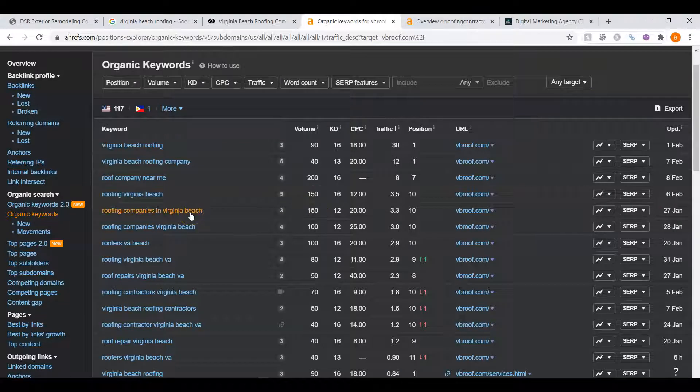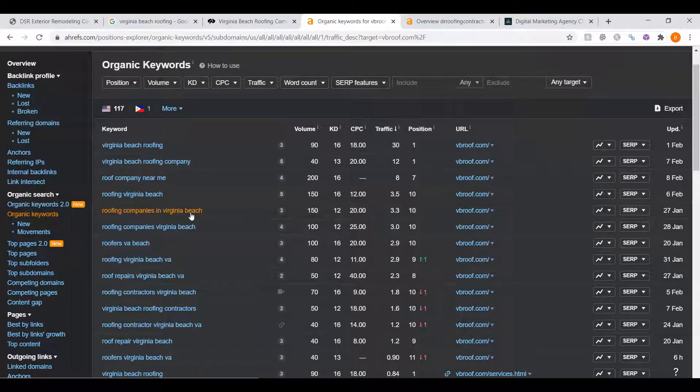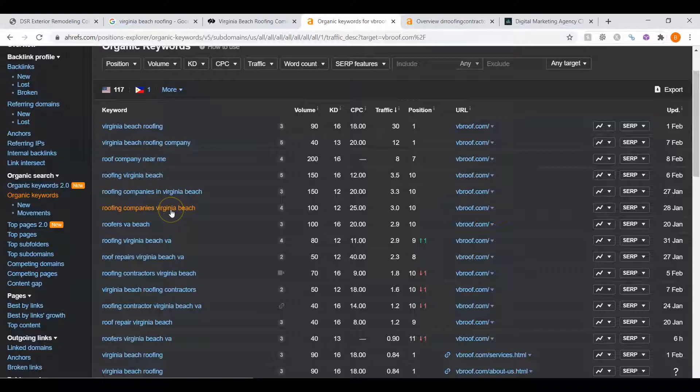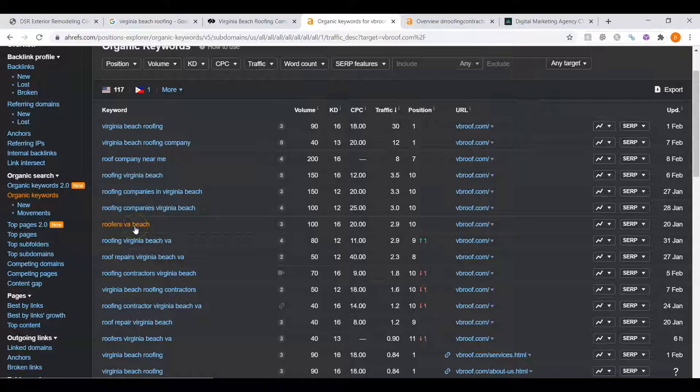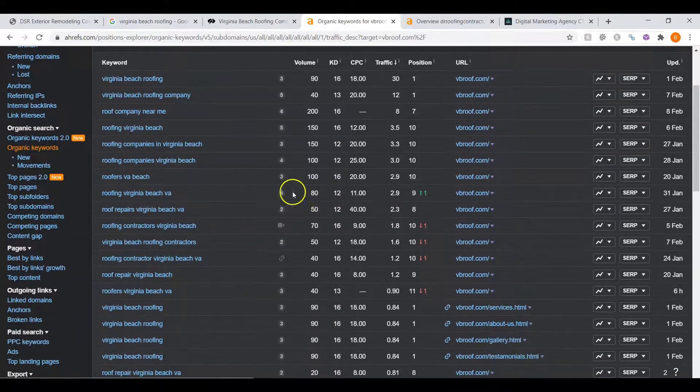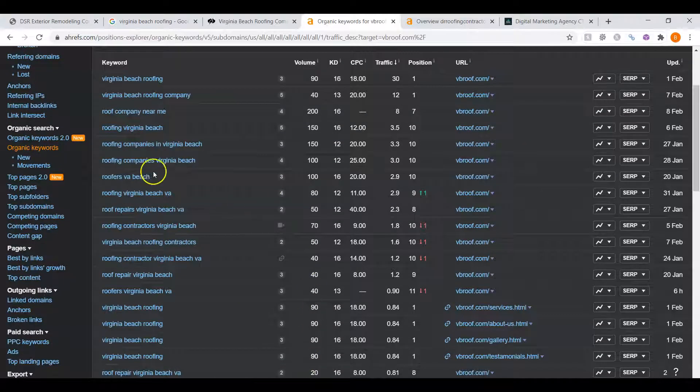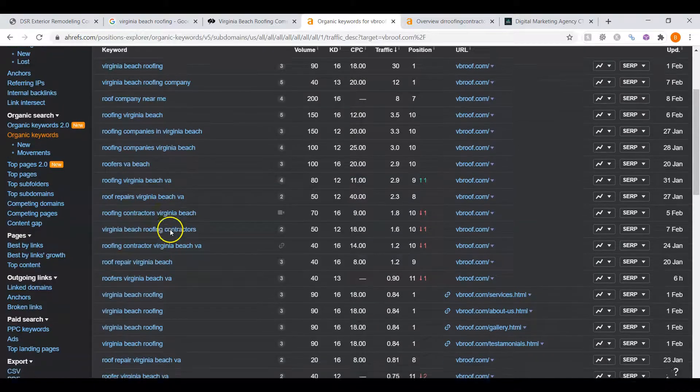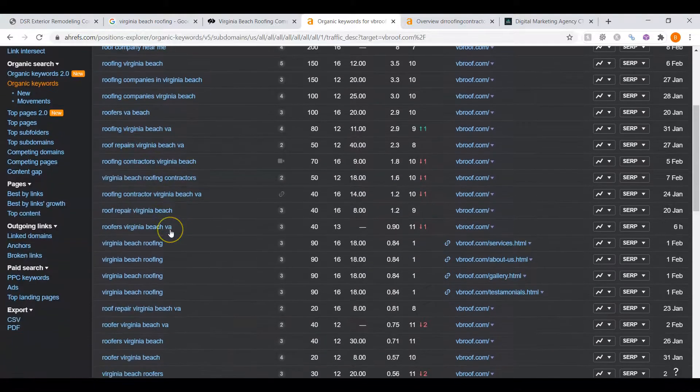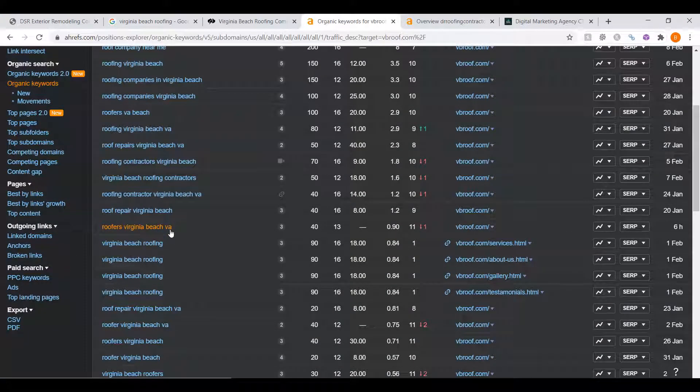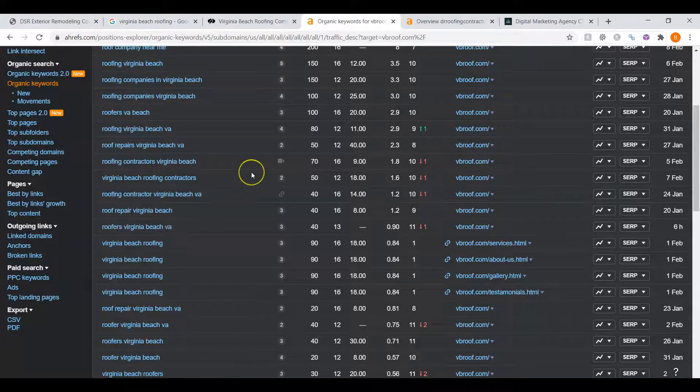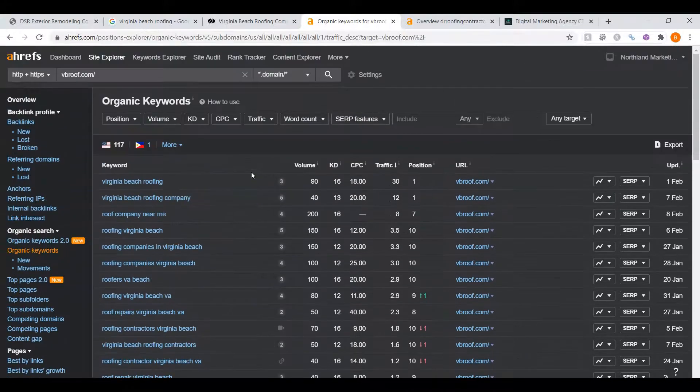Roofing companies in Virginia Beach, another 150 people. Roofing companies Virginia Beach, another 100 people. Roofers Virginia Beach, right? There's a lot of search volume for Virginia Beach, okay? All right, so you would be able to drive a ton of traffic to your site if you're ranking for some of these keywords.